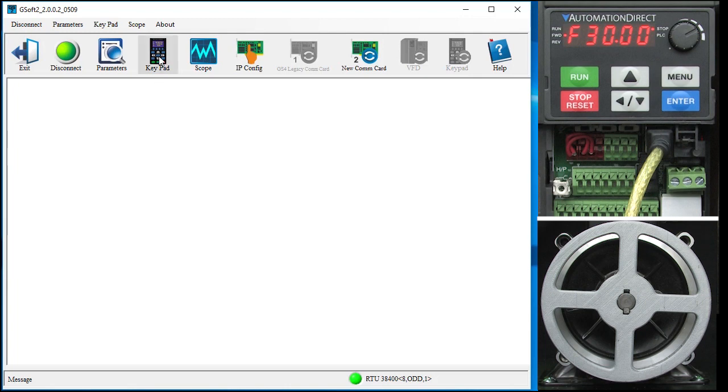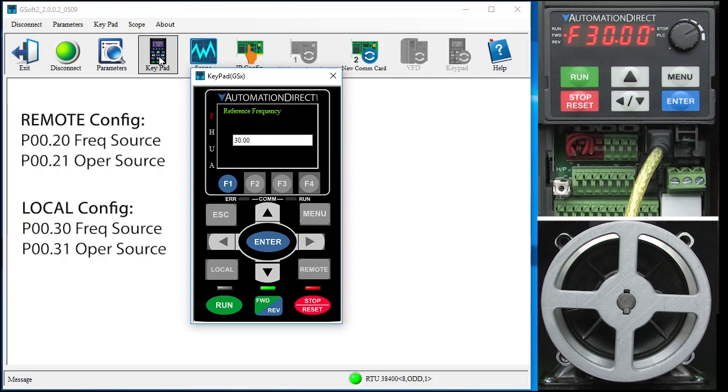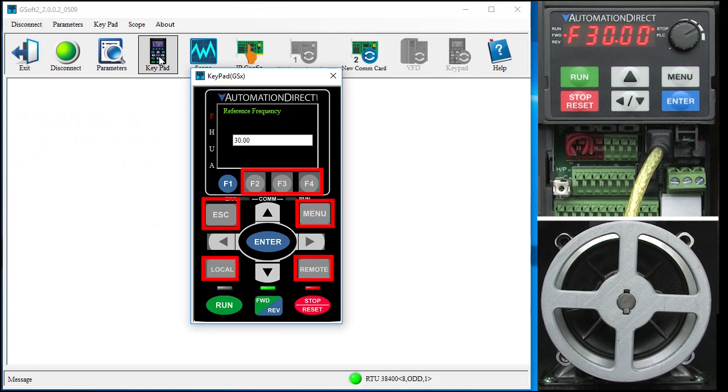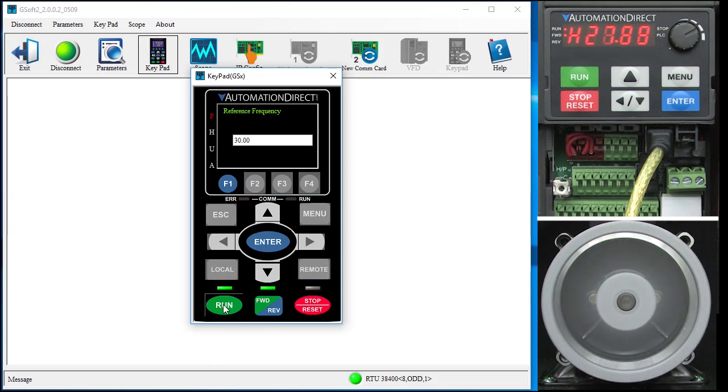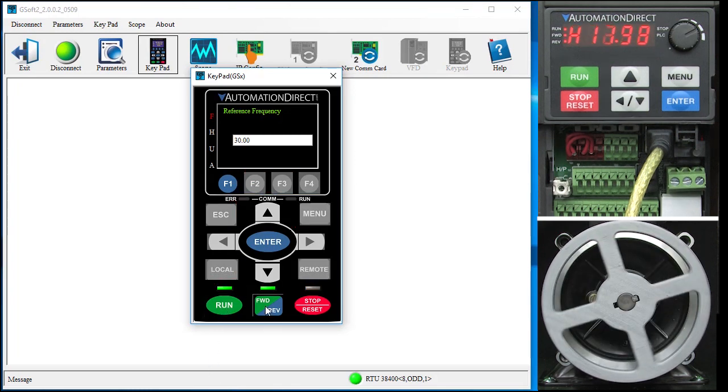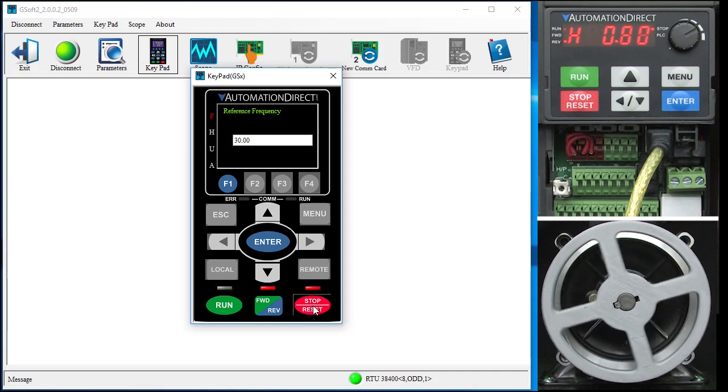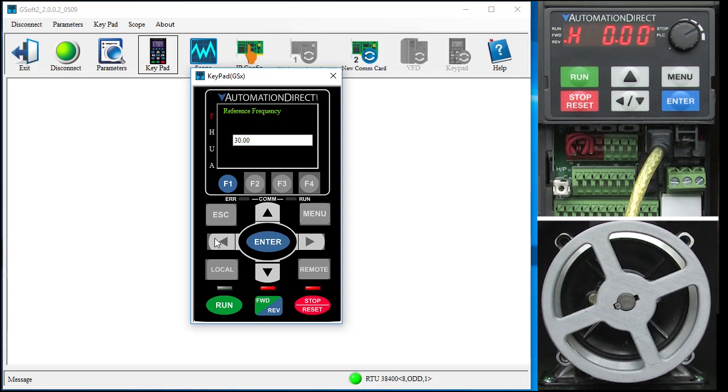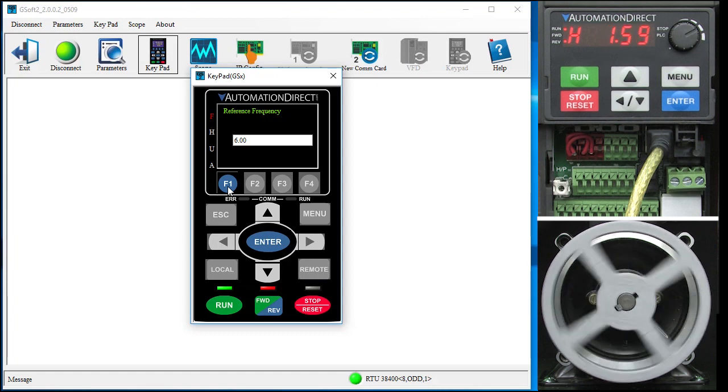This is a virtual keypad. It is like using the optional GS4 keypad, which we have a separate video on, so you have to make sure that the local or remote configurations are set to use the RS-485 as their source for frequency and operation. The grayed out buttons aren't active, but you can run, change direction and stop the drive and change the frequency. You can also jog the drive by clicking here. You have to hit the stop button to stop jogging.